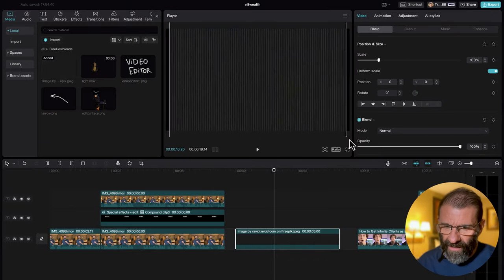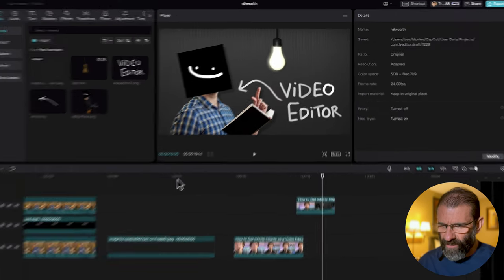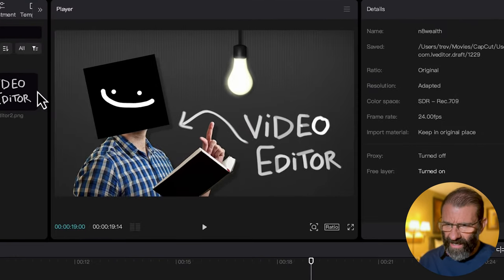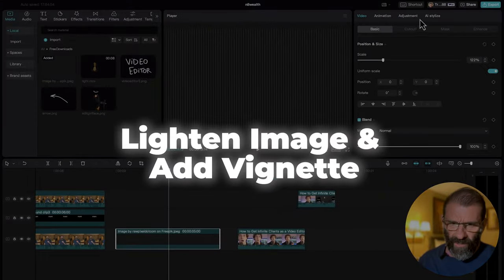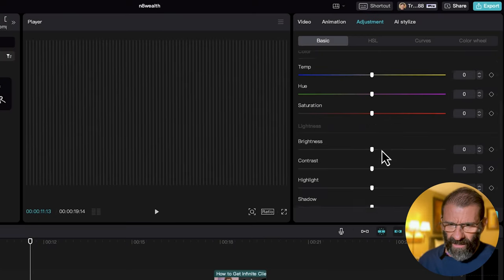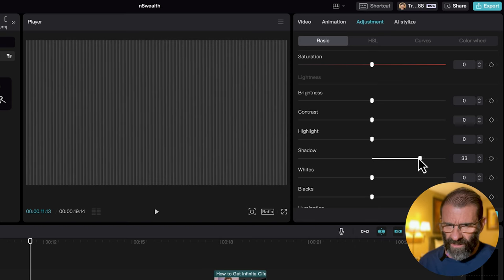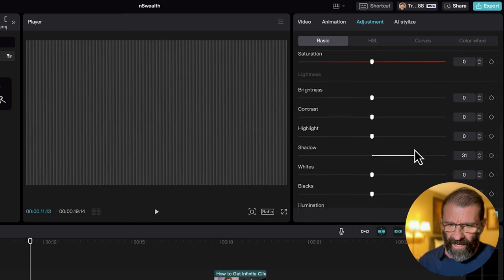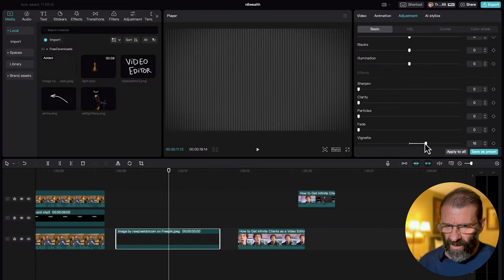I'm going to scale the background up to the right size. Nate's is a lot lighter, so we're going to make it lighter too. It also has a little vignette — lighter in the middle and dark around the edges. I'll click on it, jump over to Adjustment, click on Basic, and take the Shadows up quite a bit to make it brighter. Then I'll scroll to the bottom and add a bit of a vignette. That looks like a great start.